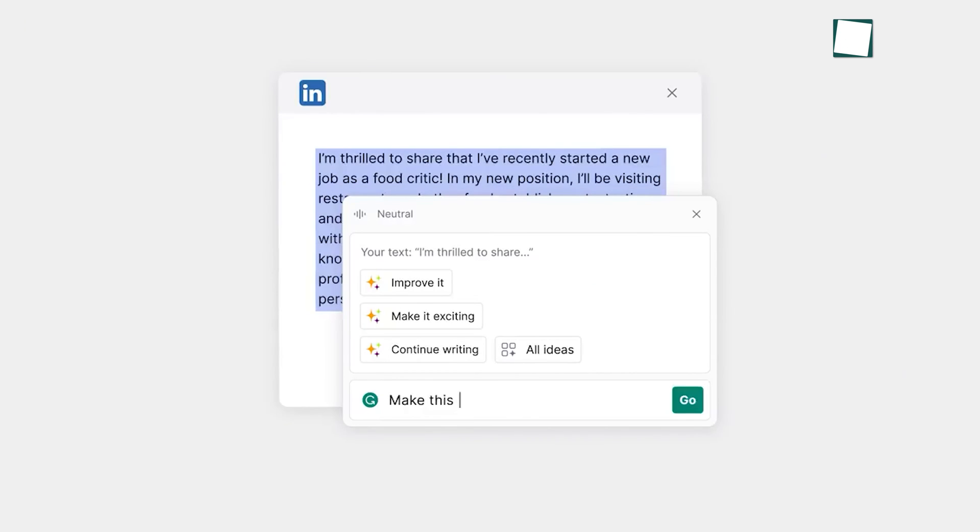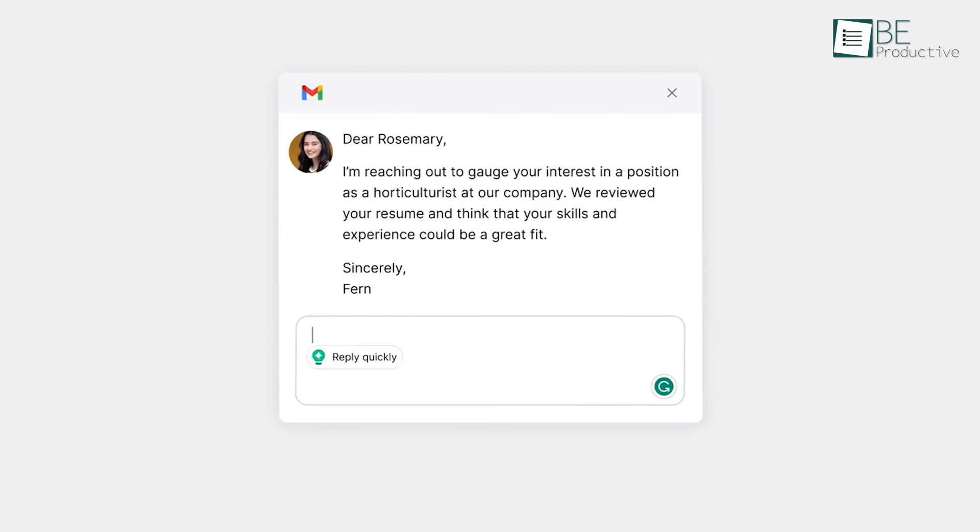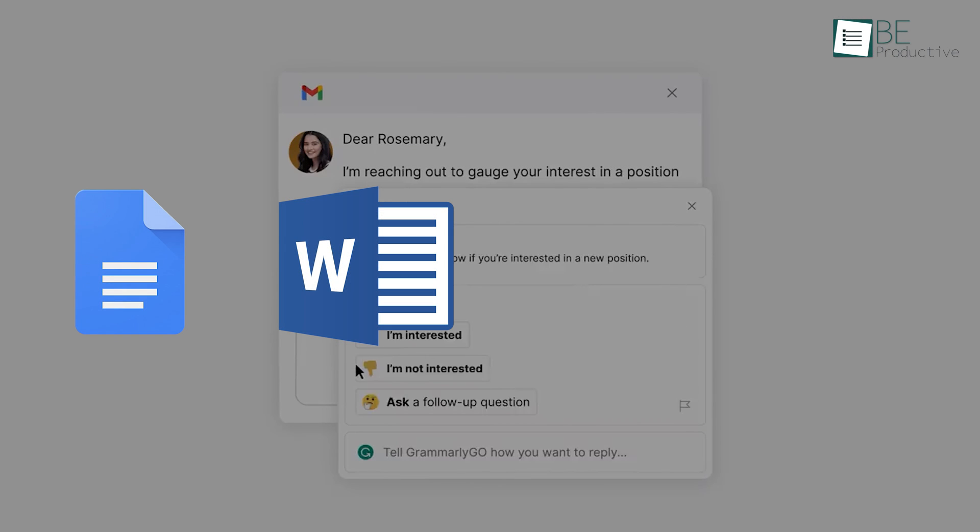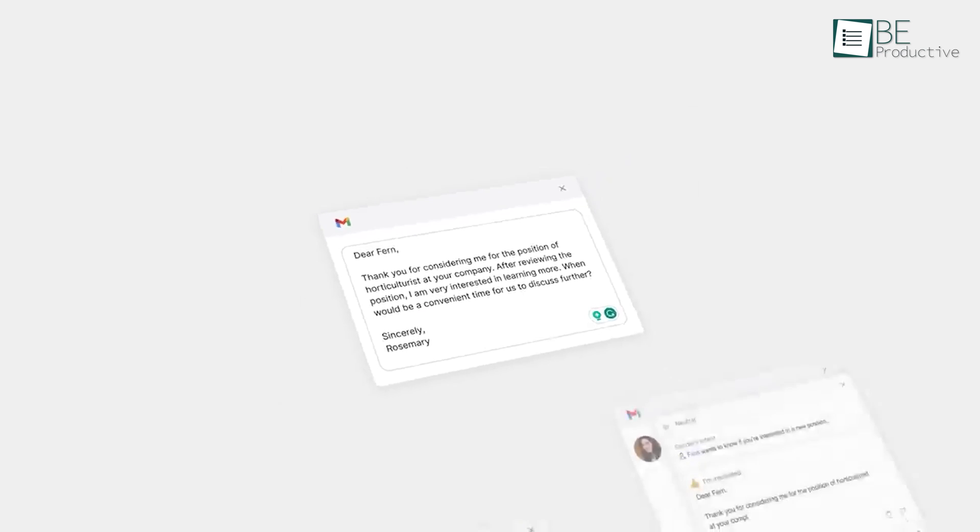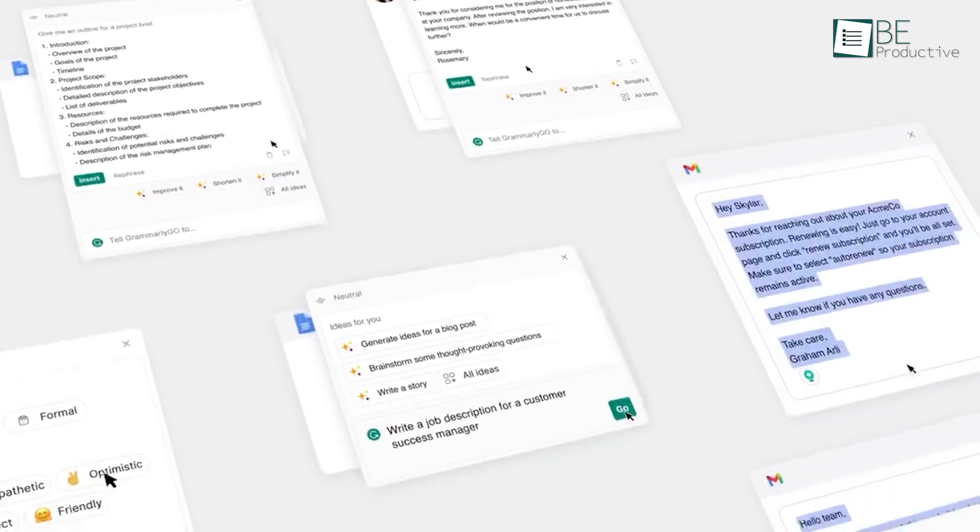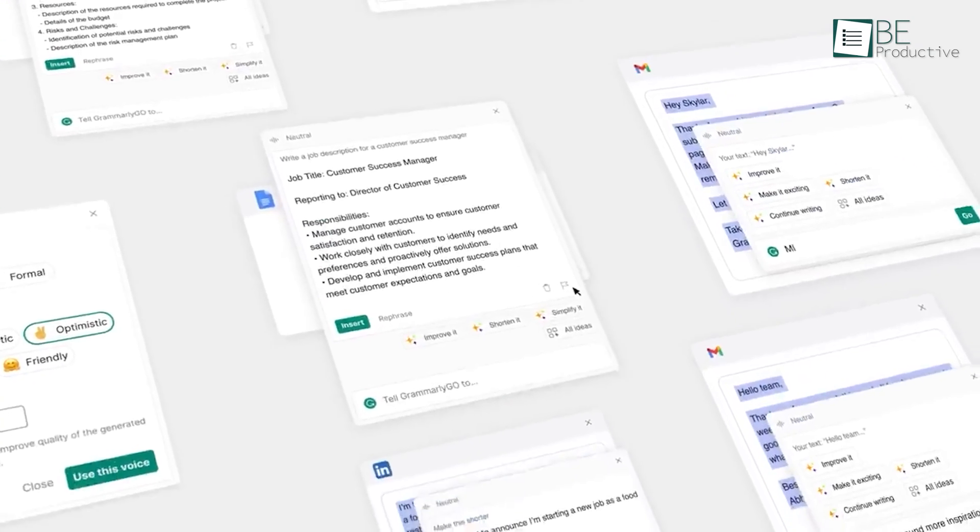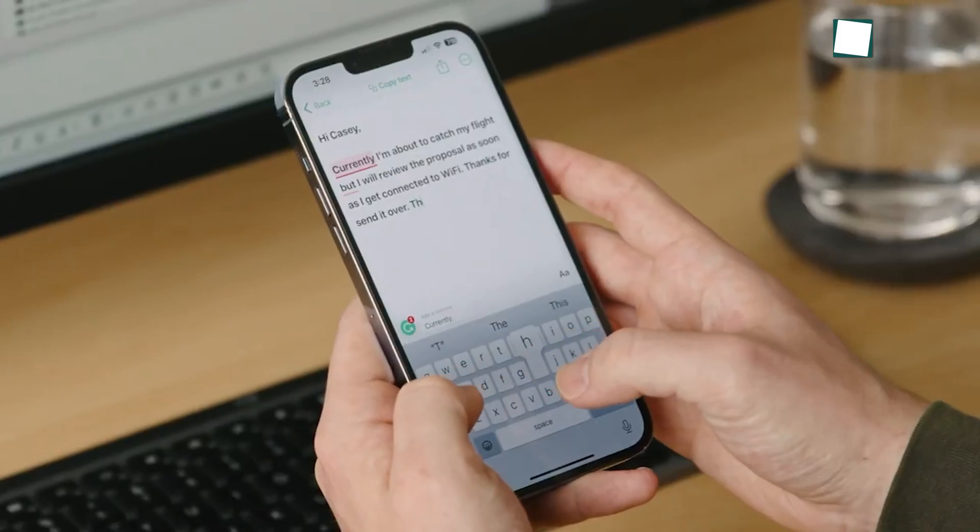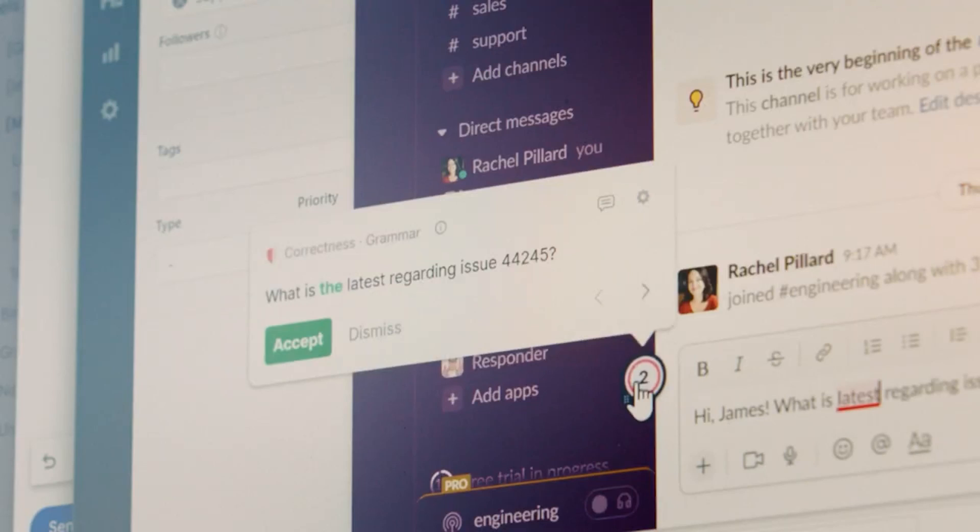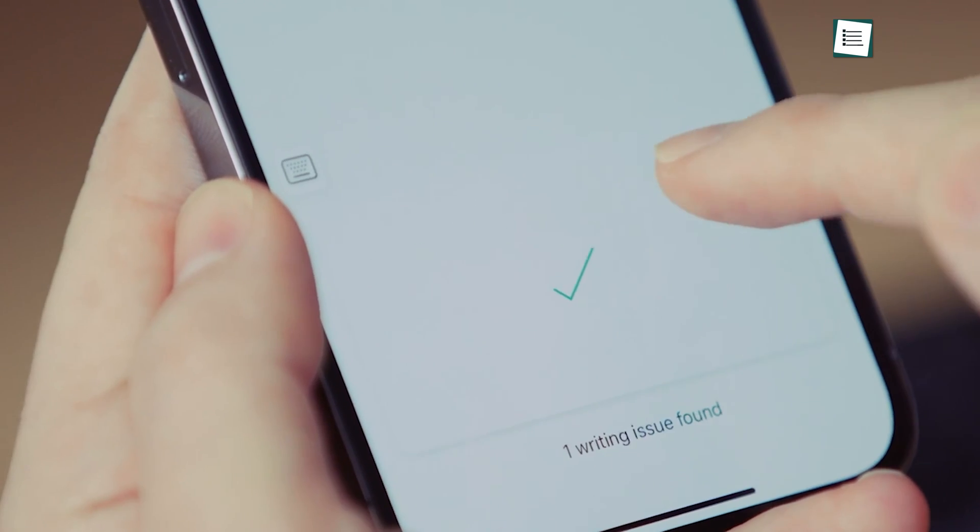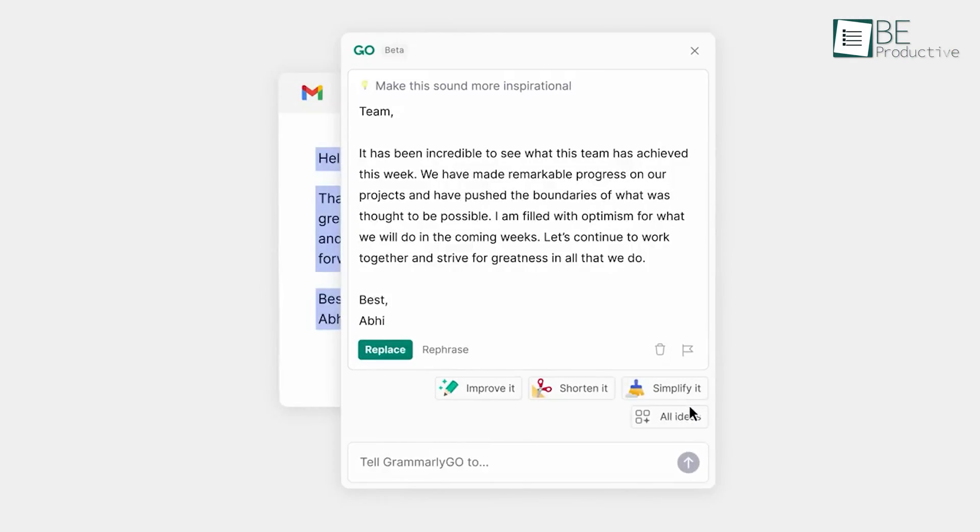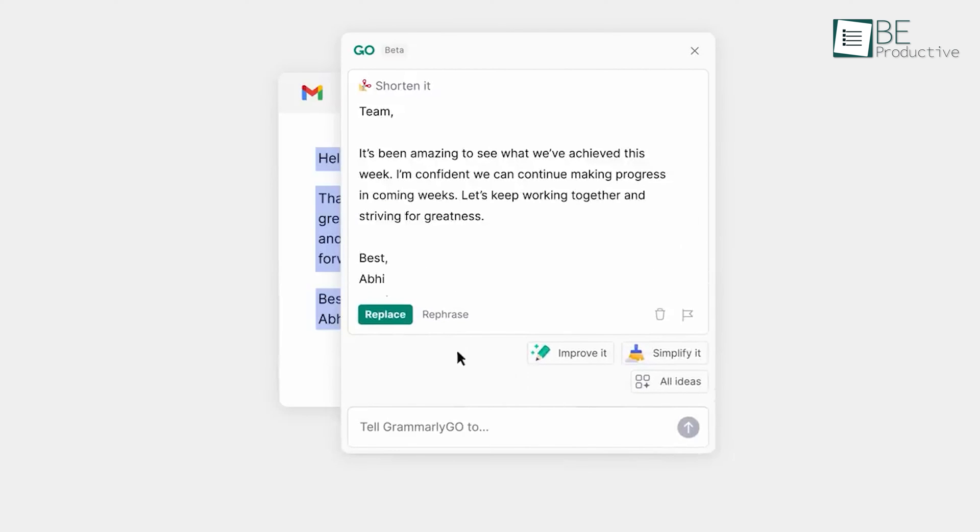Grammarly works with Google Docs, Microsoft Word, and even social media platforms like Facebook and Twitter. One of the benefits of the tool is that it helps students write more confidently and effectively. By catching errors and providing suggestions, Grammarly helps students avoid embarrassing mistakes and improve their grades. It also saves time by eliminating the need for manual proofreading.